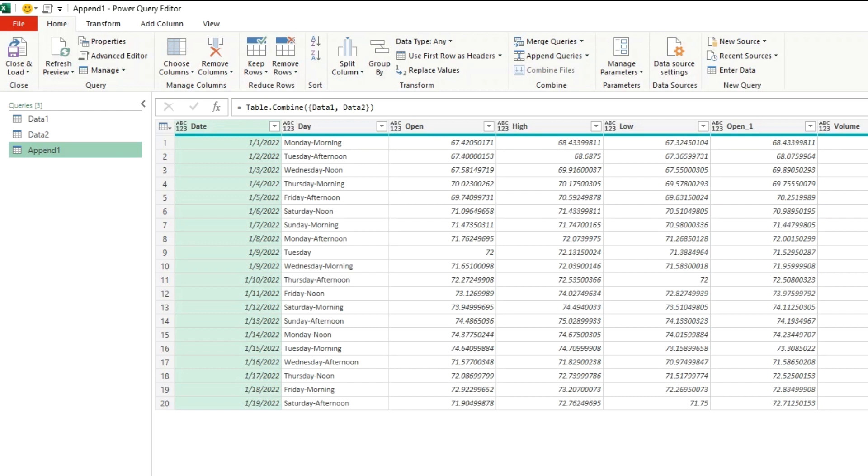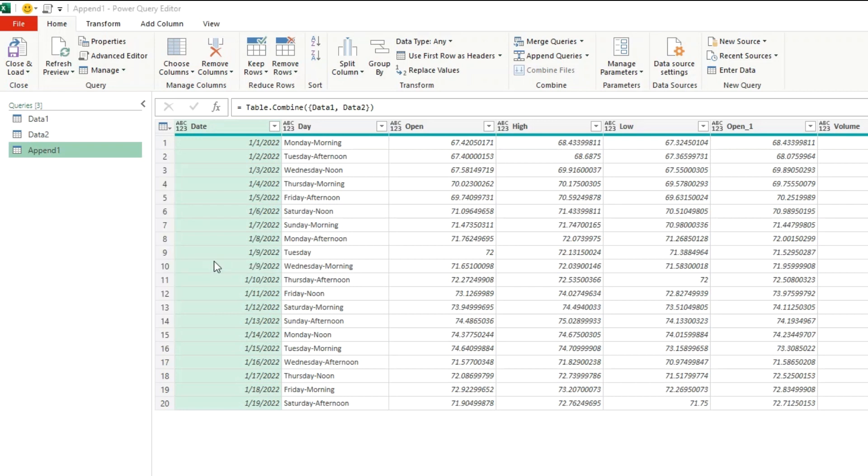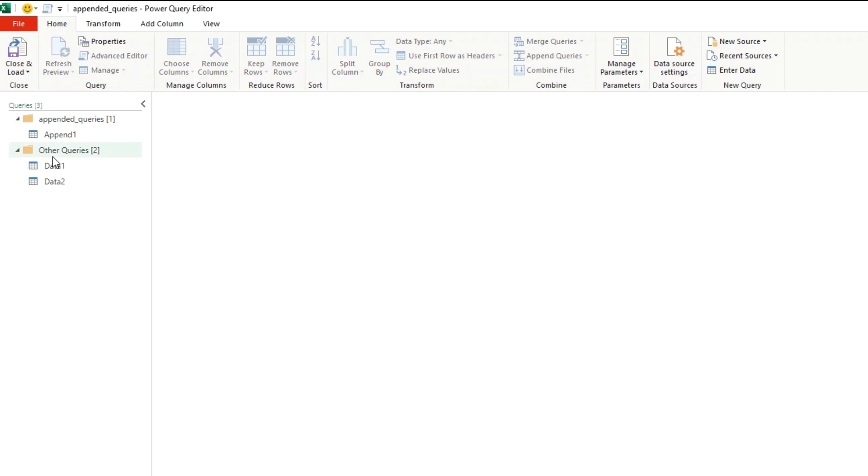I'm going to move the append one to new group called appended queries to keep things organized. Right click on it, move to group, new group and I'm going to say appended queries, click on OK and this organizes our data a bit. Now let's test the other option where you can append more than two tables.